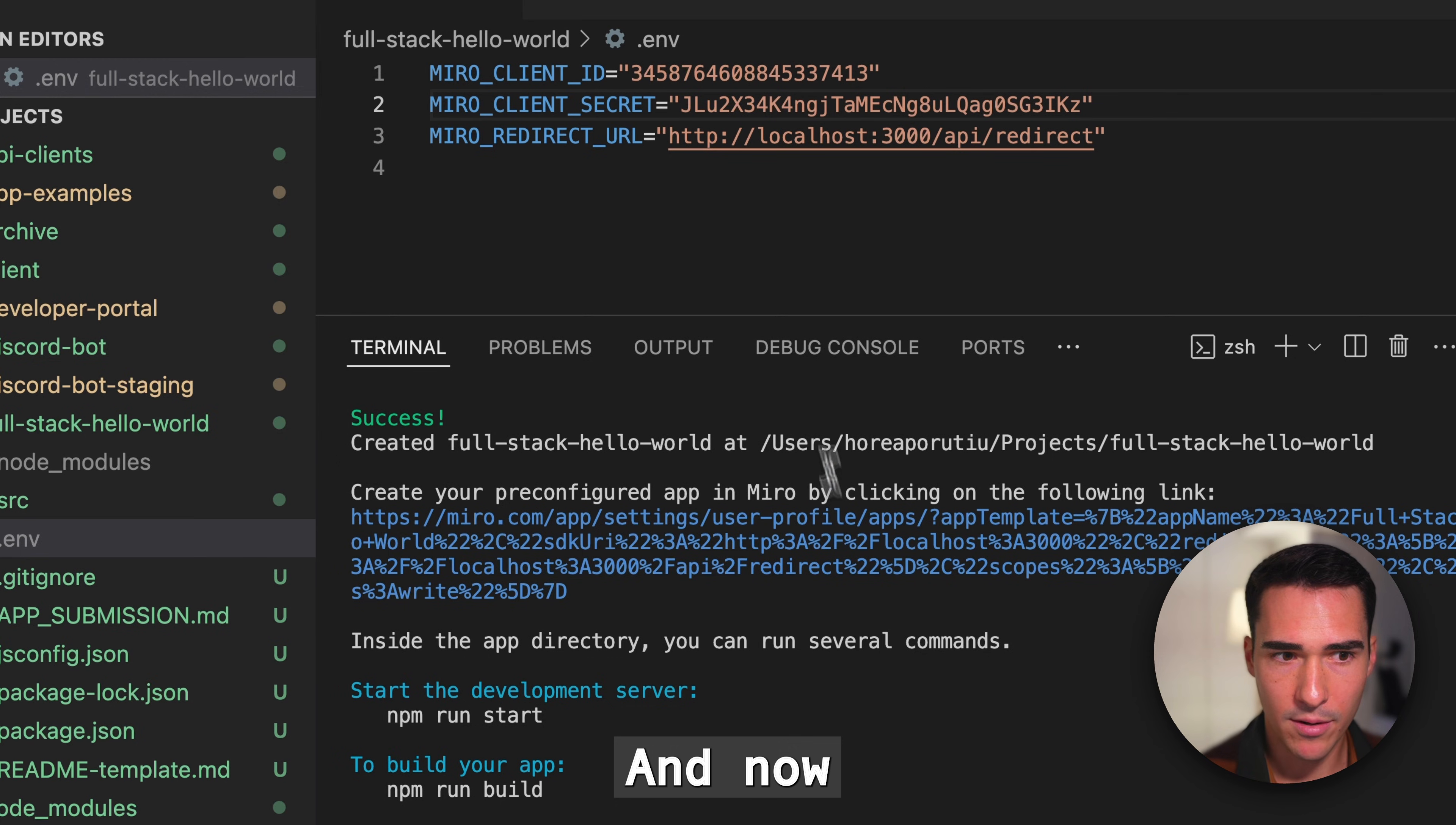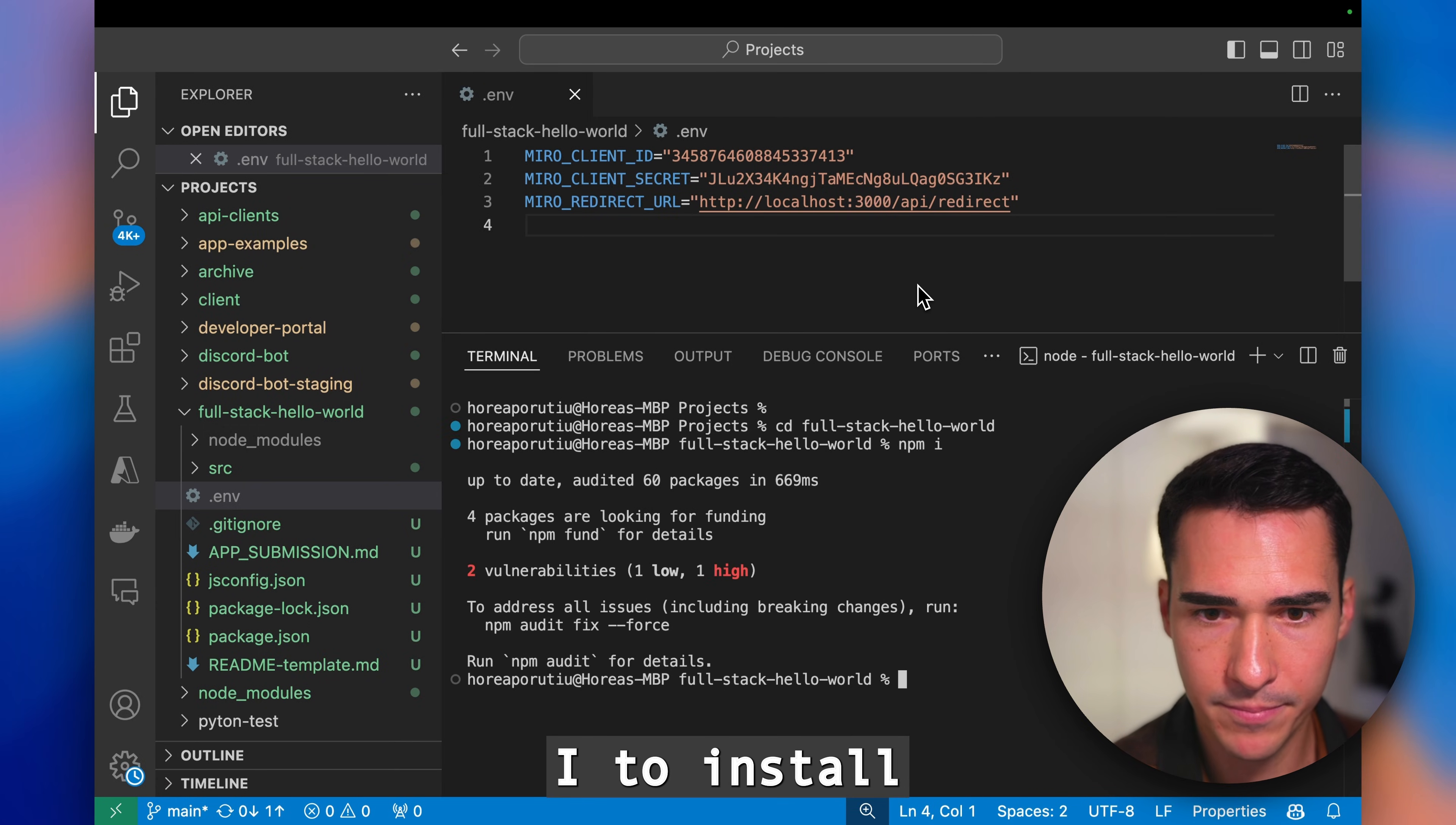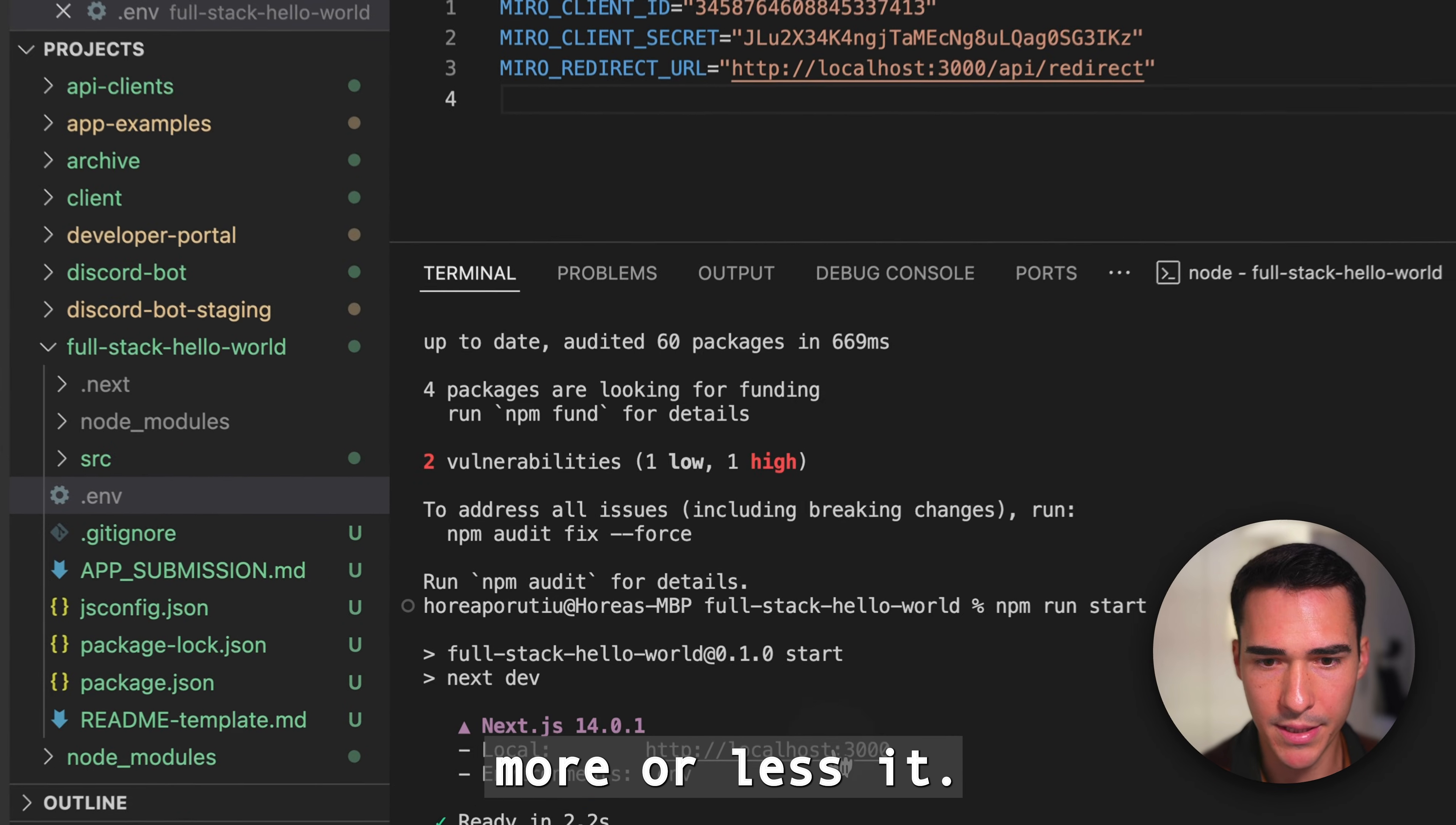Now we can go ahead and cd into the project, do npm i to install the dependencies, and then npm run start. That's more or less it.